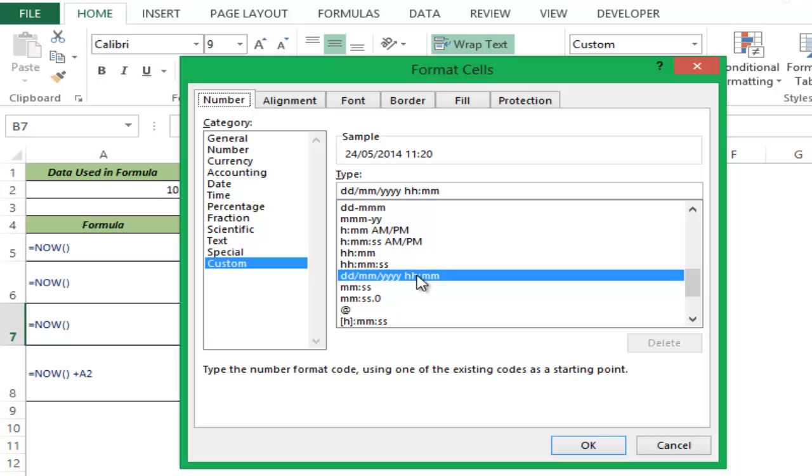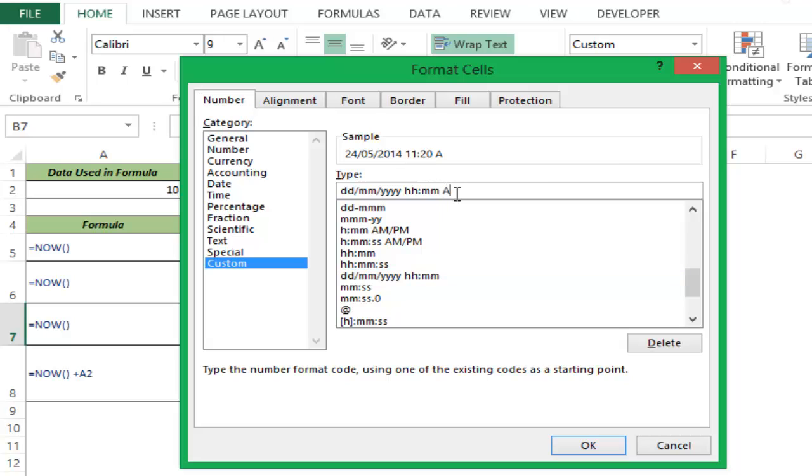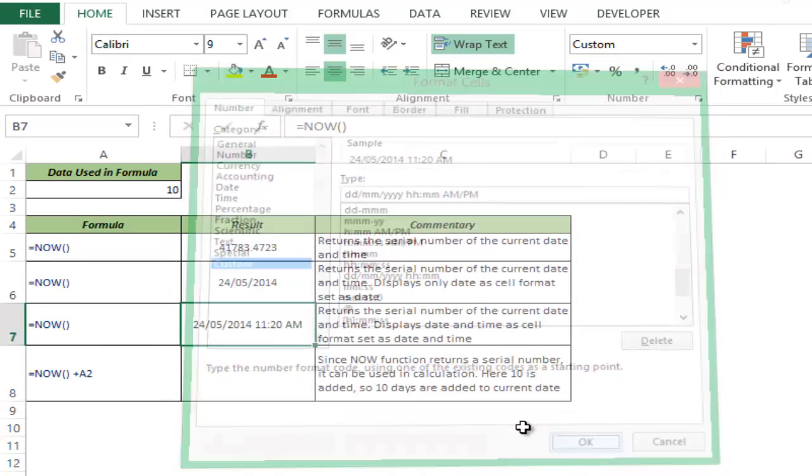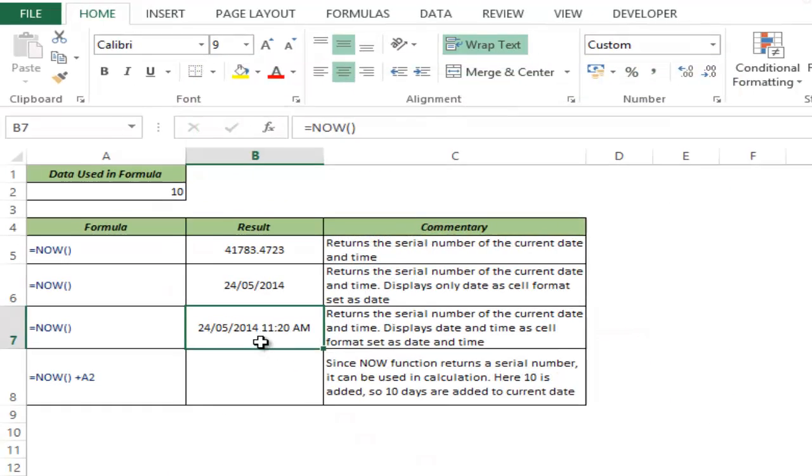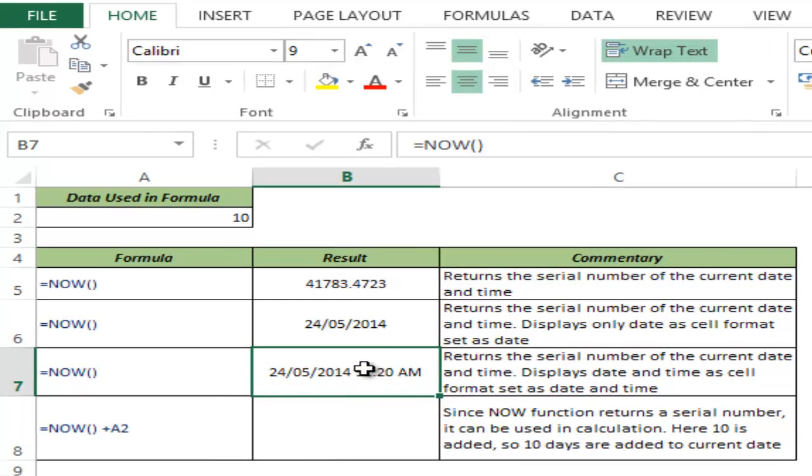Within Custom, you can see I have selected this format which is DDMMYY, which gives me the current date, and after a space I have HHMM that gives me the current time. I can also add AM/PM, so it would show whether it's AM or PM. You can use custom number formatting on the same serial number to display the result as you want.